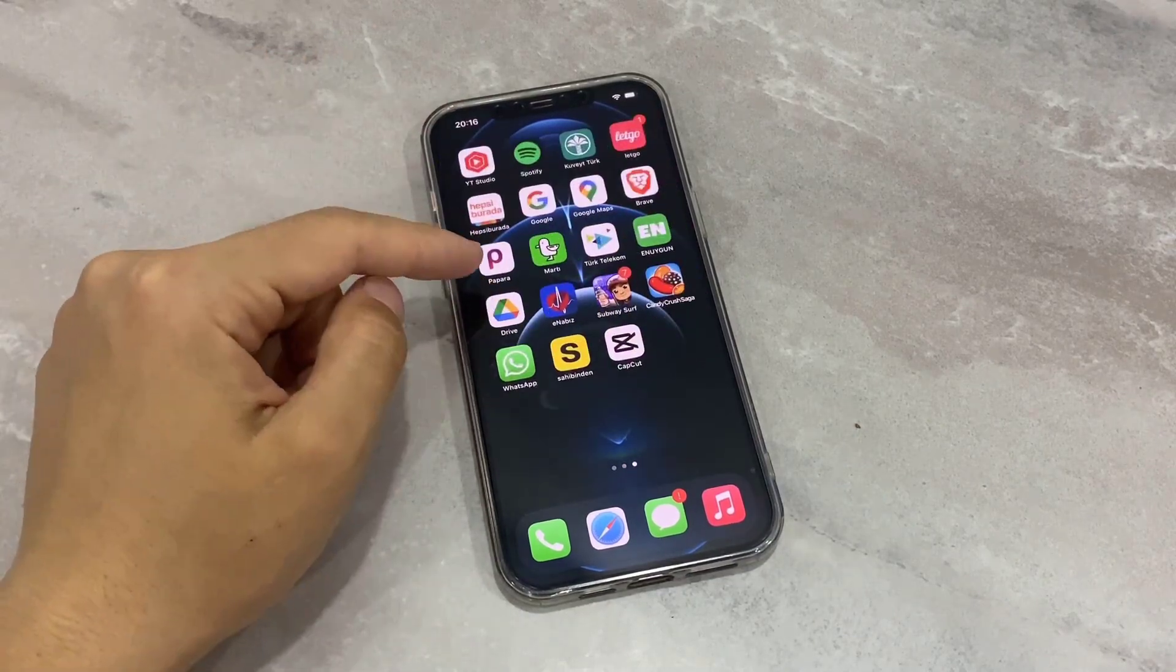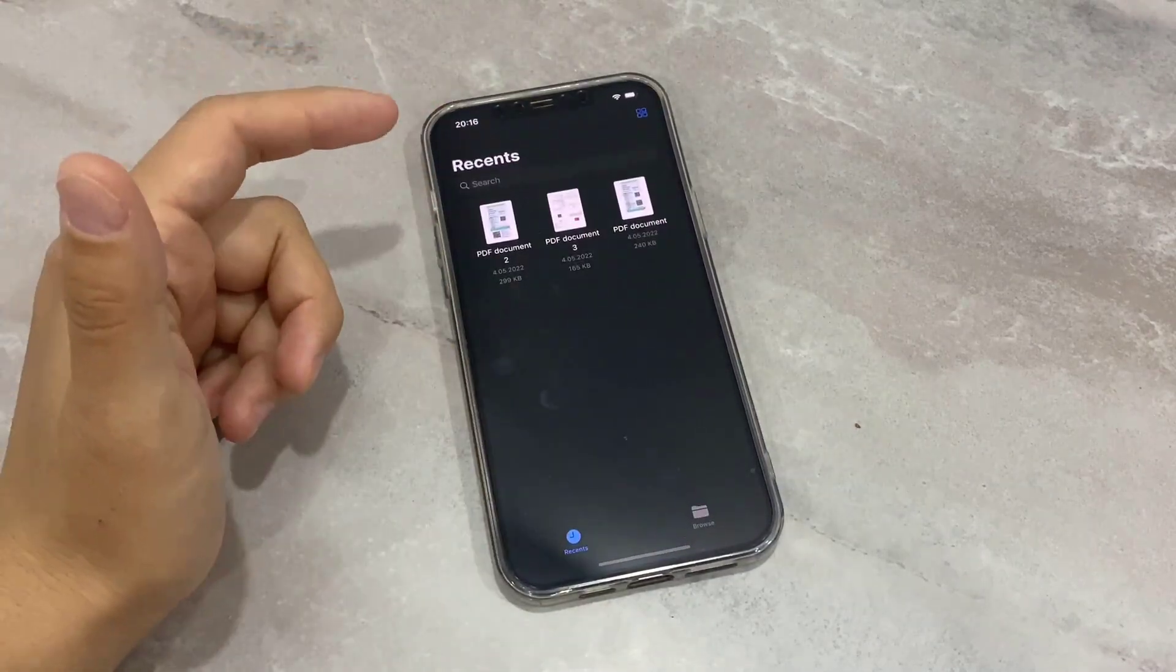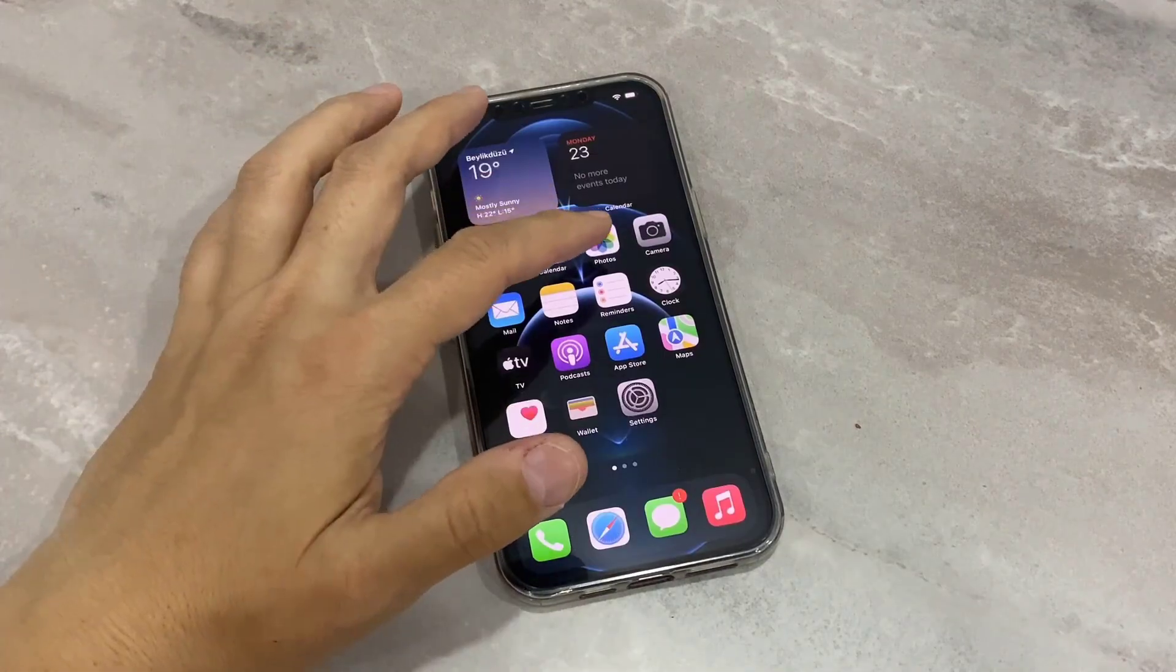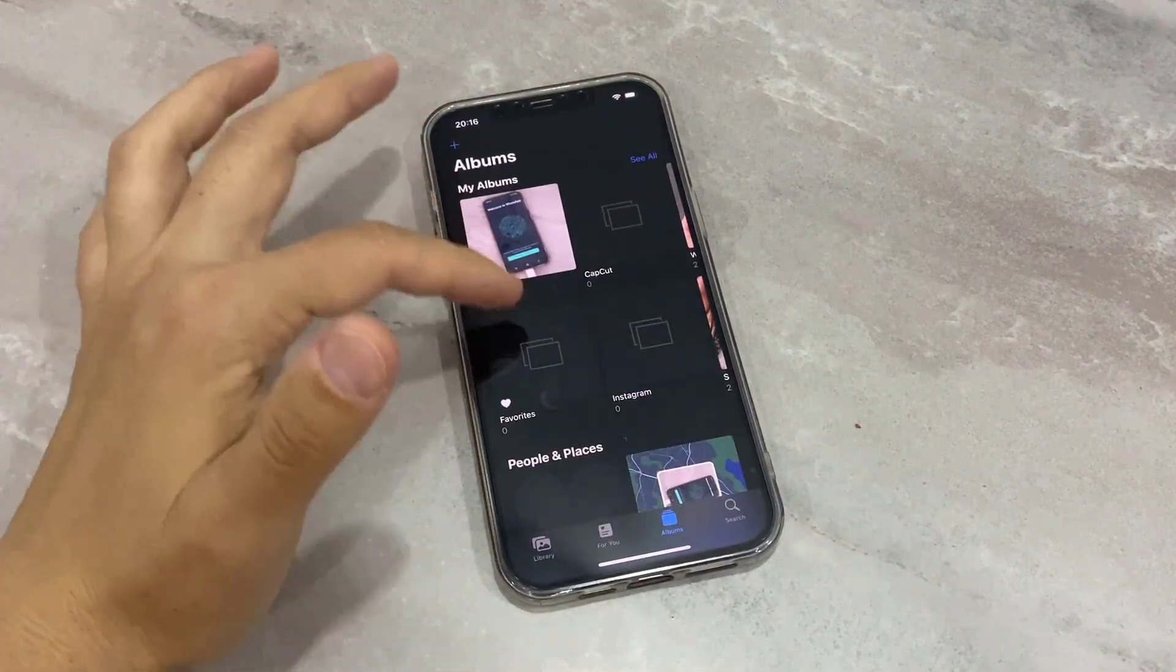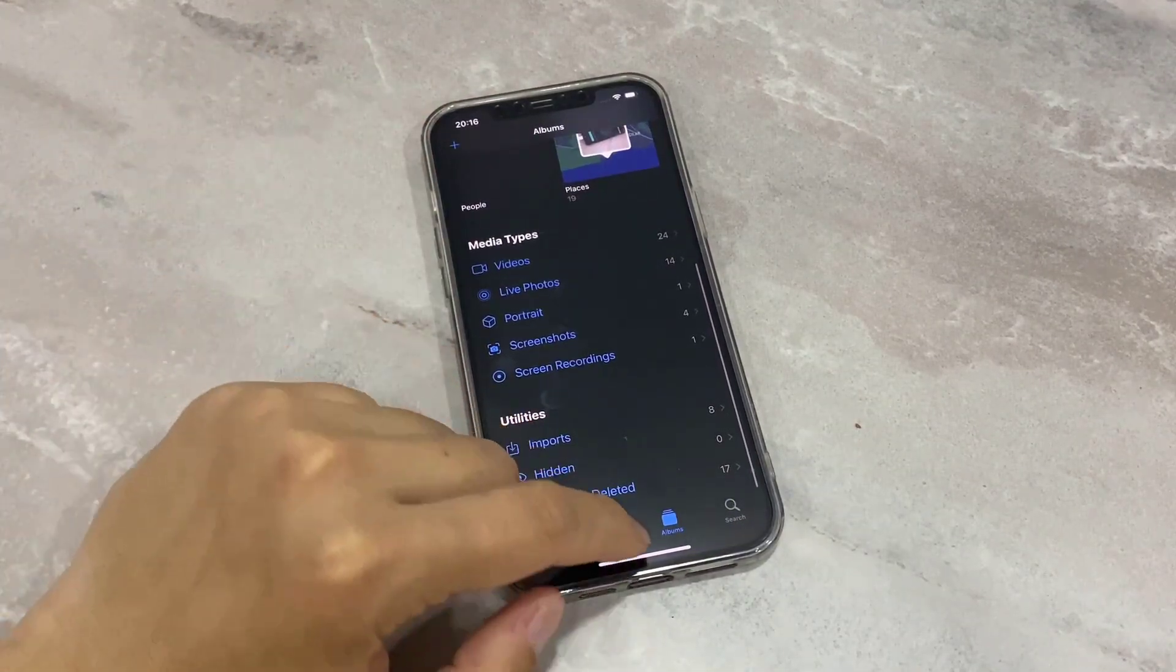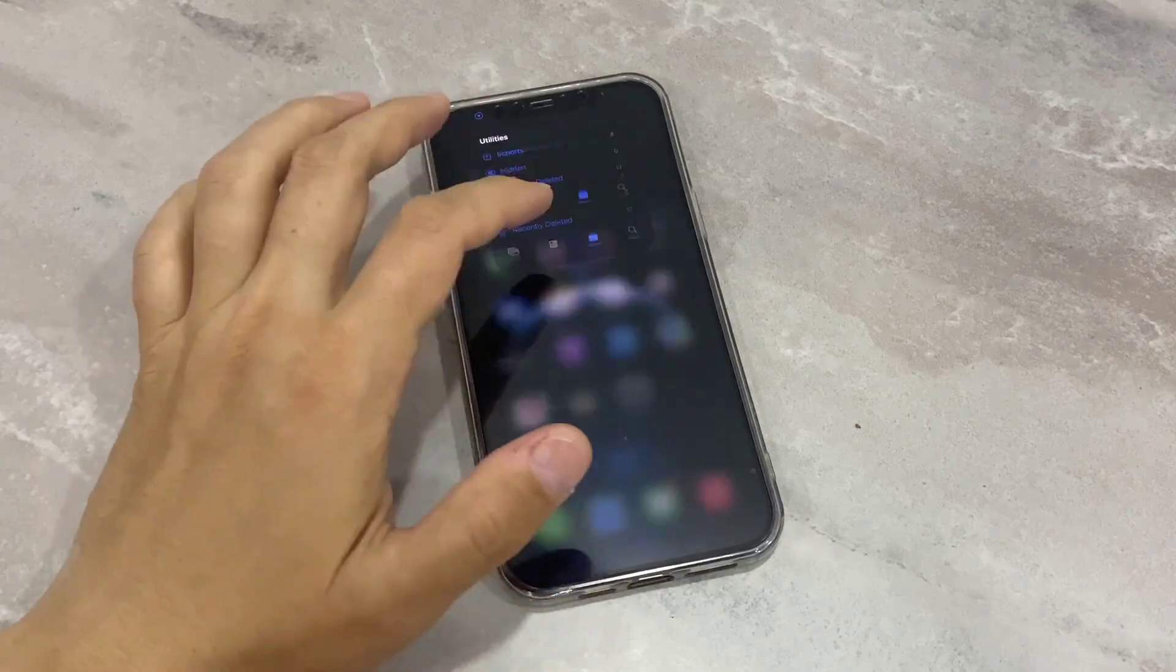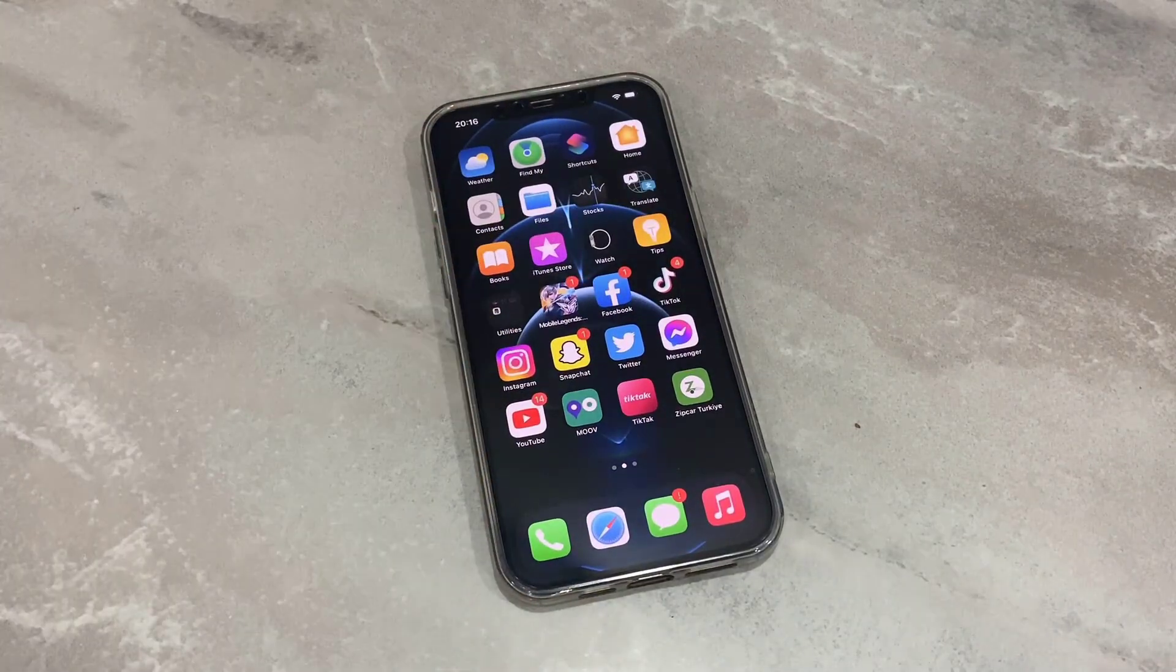So you can see I have a lot of photos here on my iPhone device. I want to clear all of them easily.